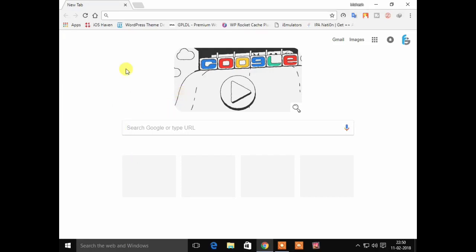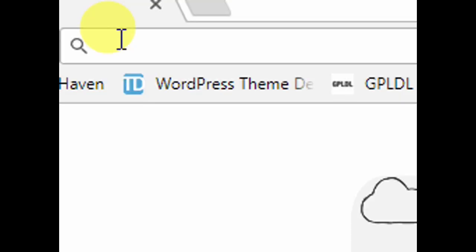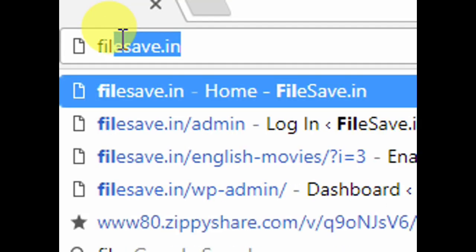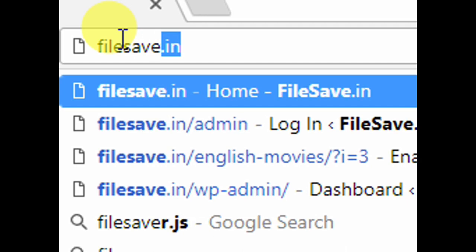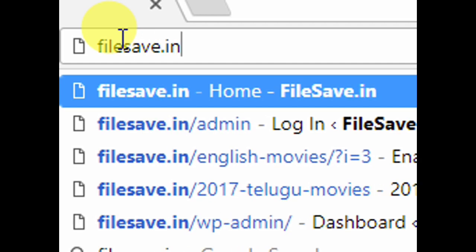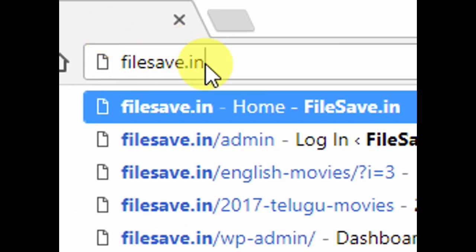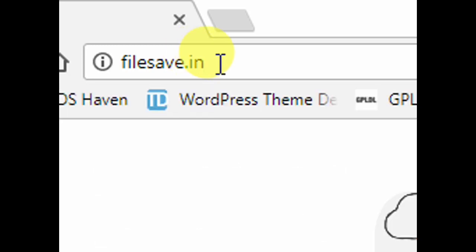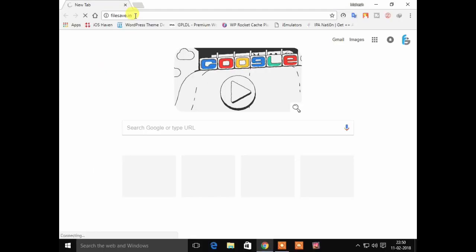In this video, I am going to show you a website called filesave.in. The main purpose of this video is to download all the movies.